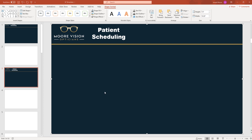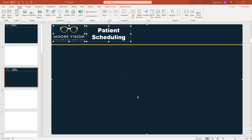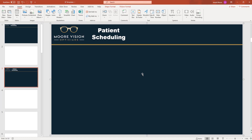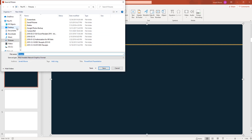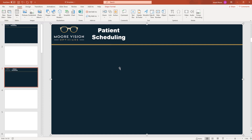Now we have our slide the way we want it. The next thing to do is select all of the items on this page and group them. Click on the line, then hold down the Control key and click on the logo, then hold Control and click on the 'Patient Scheduling' text box. Once everything is selected, right-click and choose Group — this groups everything together. Then the final step here in PowerPoint is to save this as a picture. Click 'Save as Picture,' navigate to the correct folder, name it — I'll call this one 'testing123' for now — and save it. Now we have the slide saved as a picture on the computer.